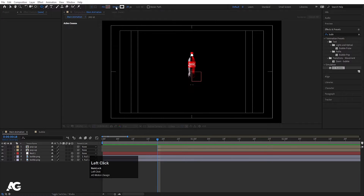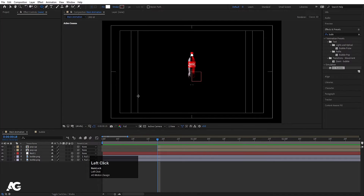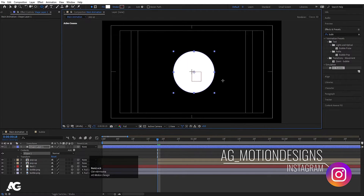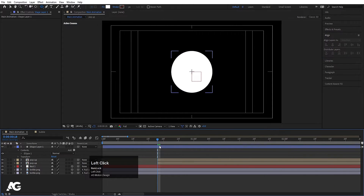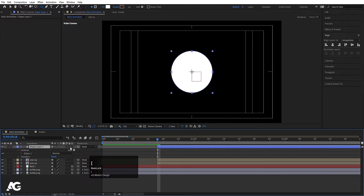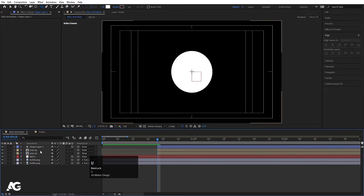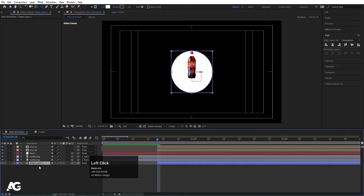Now I'll choose my ellipse tool, but this time I don't want any stroke so I'll delete the stroke. I want fill and I'll choose white color, and by holding Shift I'll create one ellipse. Press Ctrl+Alt+Home to align the anchor point to the center. Go to the align tab, align it horizontally and then align it vertically. Now select this ellipse, move it to this point, and also convert this into 3D. I'll move it down somewhere over here.